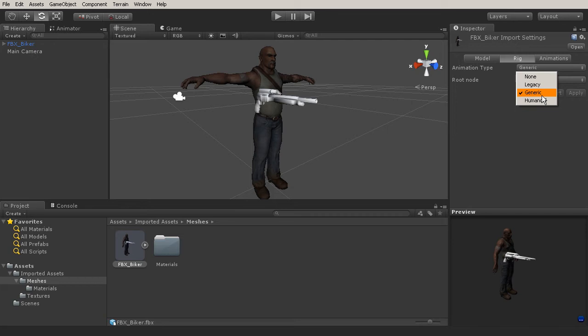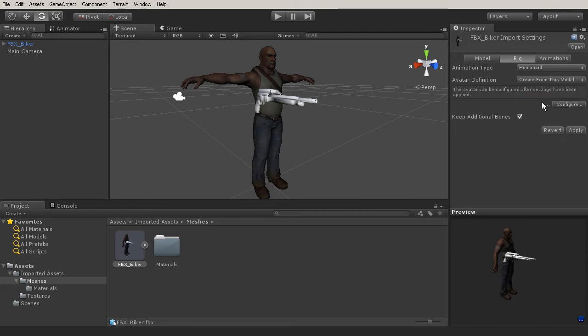So generic, if we brought in, let's say, our tick character mesh, that enemy, we could bring that in and we would have to use the generic rig here, because it's not a humanoid. And I'll show you the difference here in just a moment. So if I switch this over to humanoid, you're going to notice that we get a couple of different options and parameters.